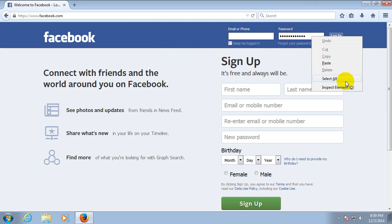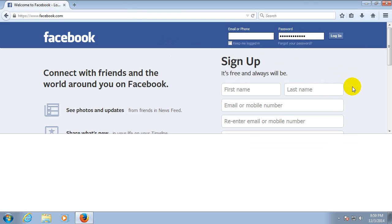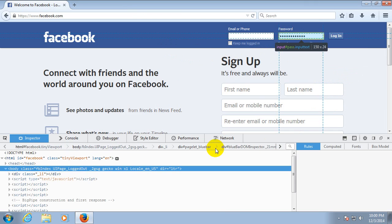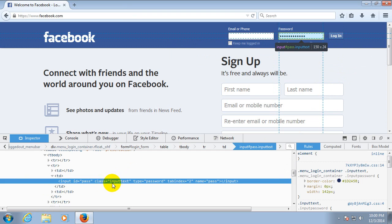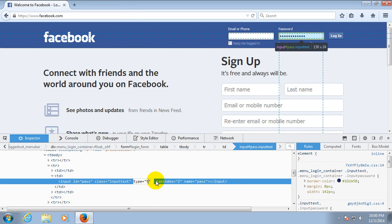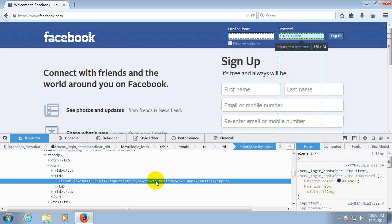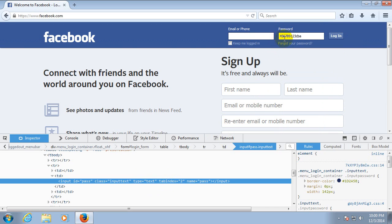Right-click the field, inspect element, and instead of password type in text, press enter, and the numbers and CBA are visible.